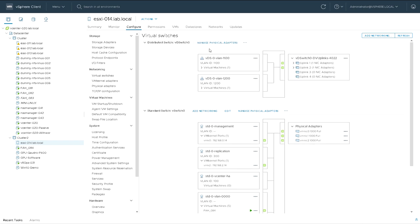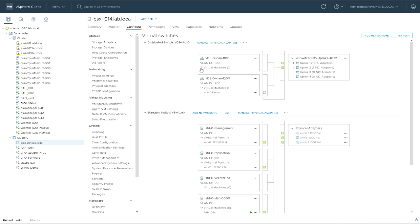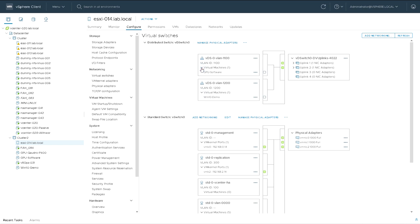On the distributed switch I have a similar thing — two port groups with different VLANs and different uplinks. Again there's a switch in the middle with uplinks on the right-hand side and port groups on the left to connect it to virtual machines.